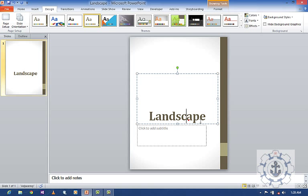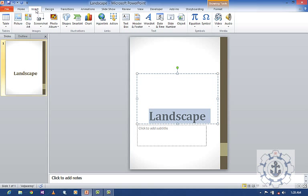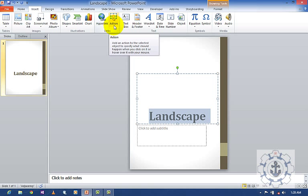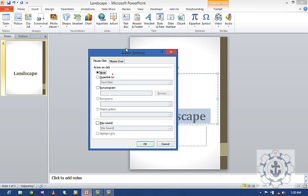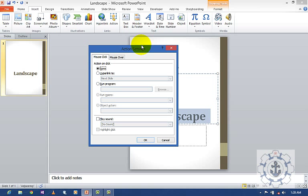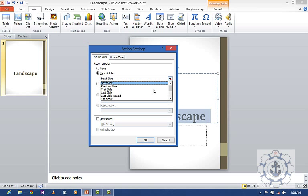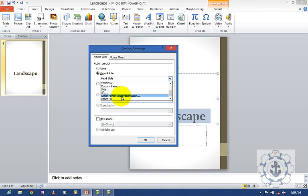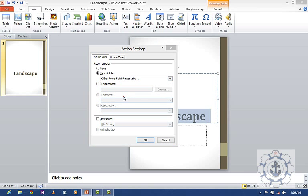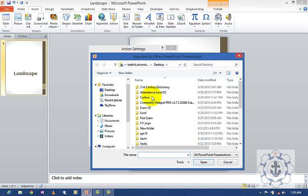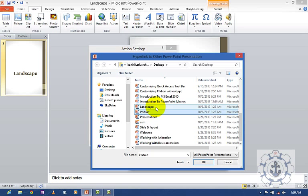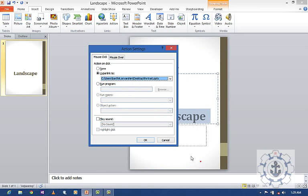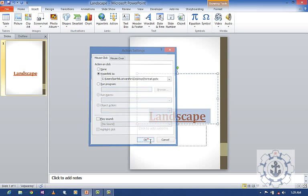Then you select this. Go to Insert tab where you can find Action. Click Action. This is the Action Settings window. Here, click 'Hyperlink to', then link to other PowerPoint presentation. Click it, select the portrait file, and press OK.